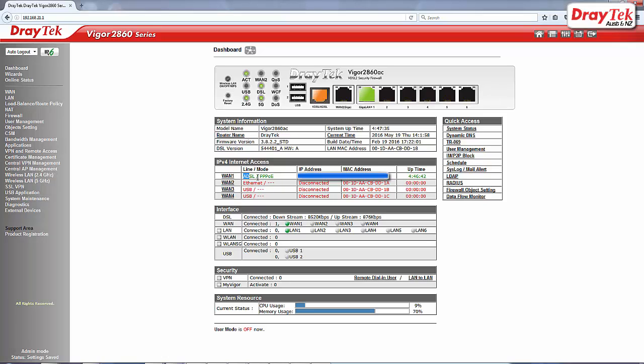Check if you are connected to the internet. As you can see, WAN1 is connected.